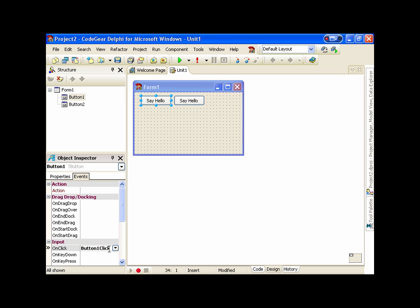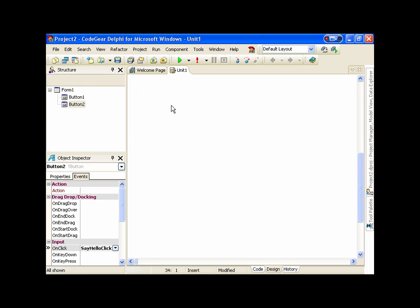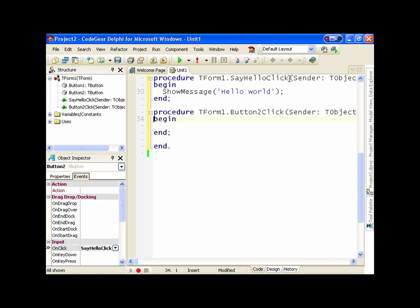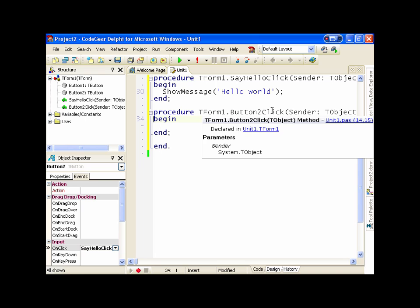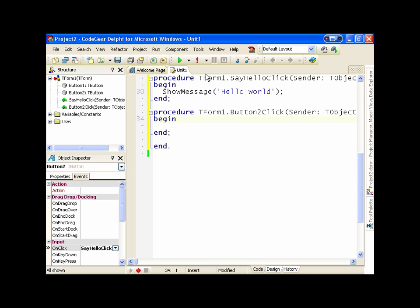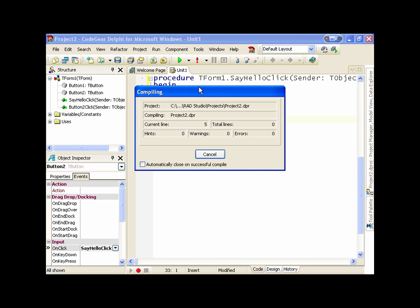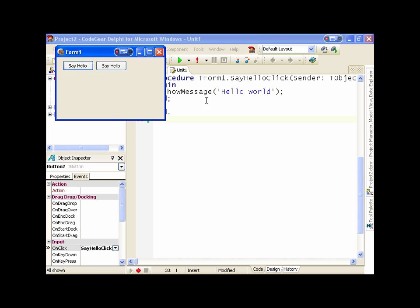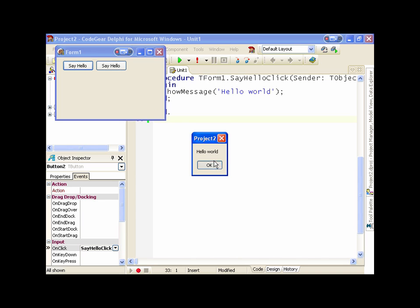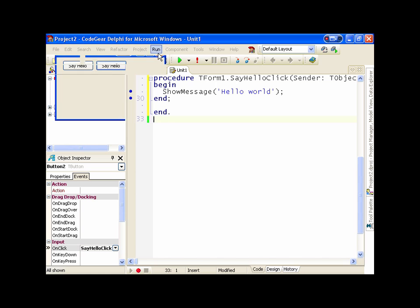Now I can also go in here and convert it to say 'hello click', and it's converted it for both of them. In the code it's 'say hello click'. Now notice we've still got button two click here. If I run this, you'll notice that Delphi removed that occurrence of that event, because it was redundant — it wasn't being used anywhere and it was empty. And we can go hello world, hello world, both using the same event.